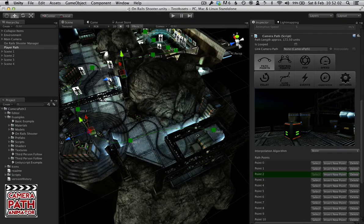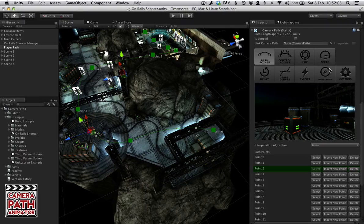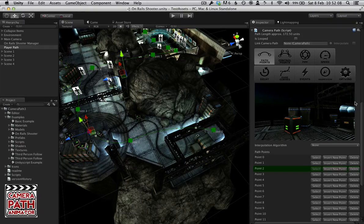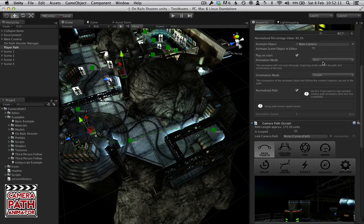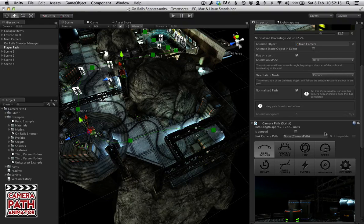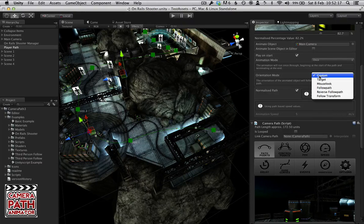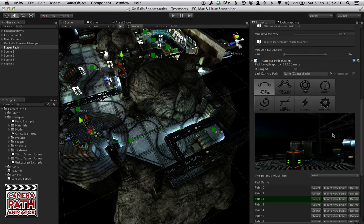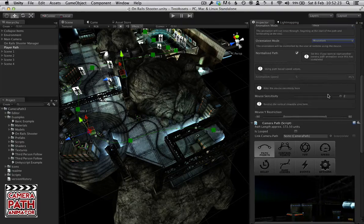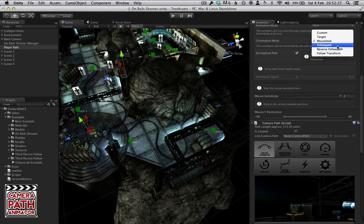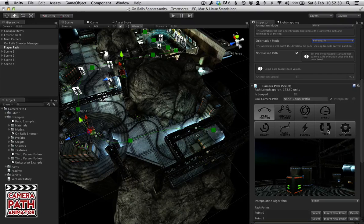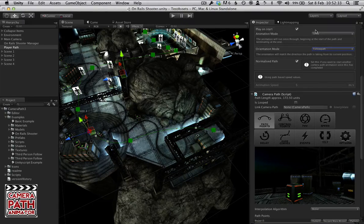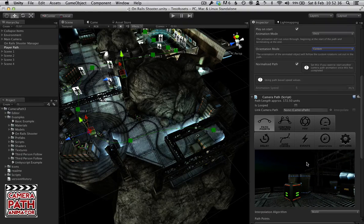So we'll look at the Camera Path script first. We can see here we have nine modes. There are actually a few different modes depending on the orientation mode. We have it set to custom which allows us to set custom orientations. But if we chose mouse look then there are no orientations to select, so we only have eight modes here. If we went to something like Follow Path then we can control the tilt of the camera. We'll go through that shortly. Go back to Custom for now.